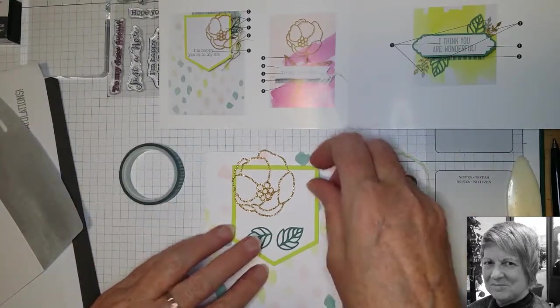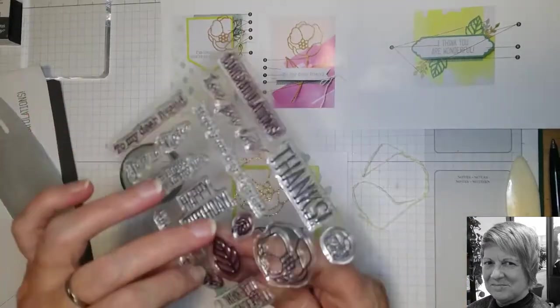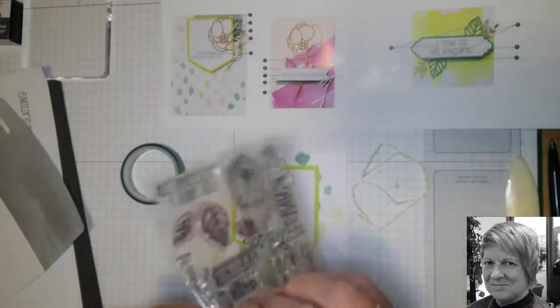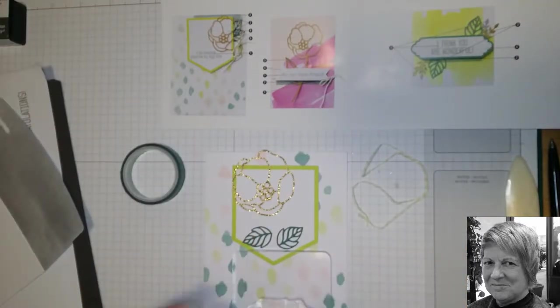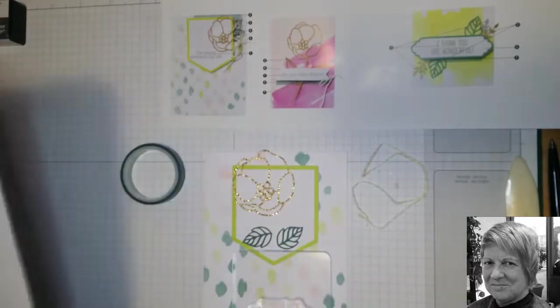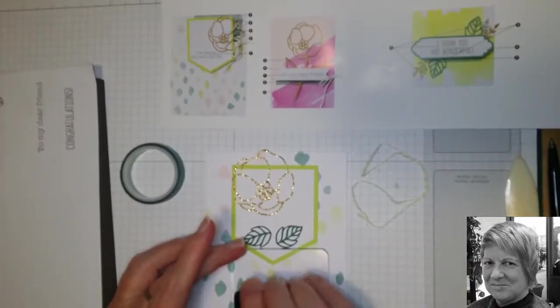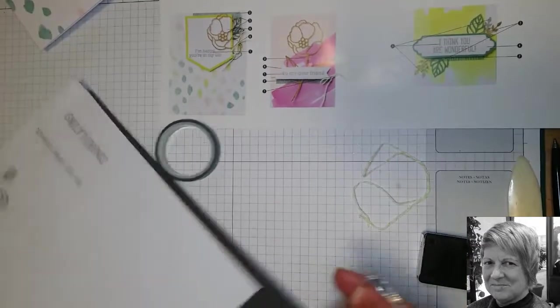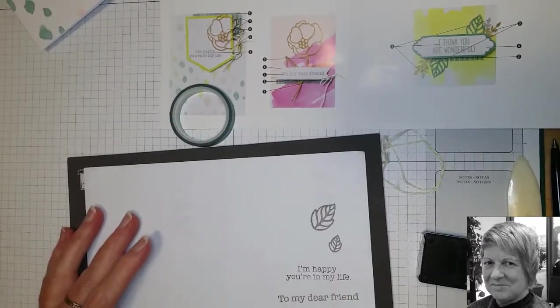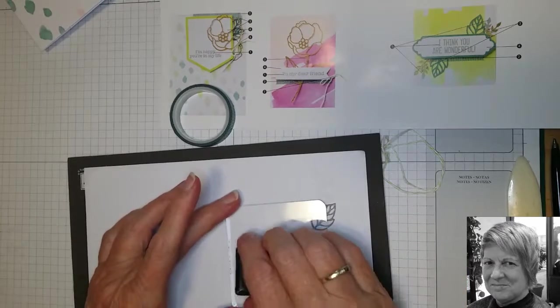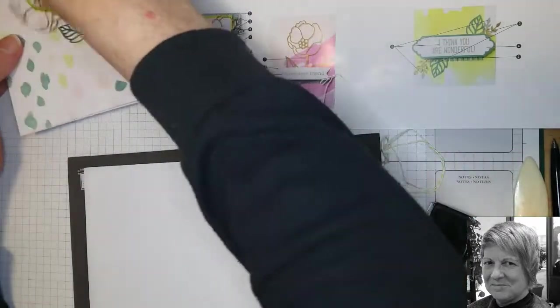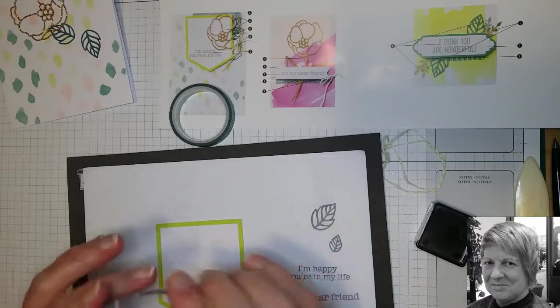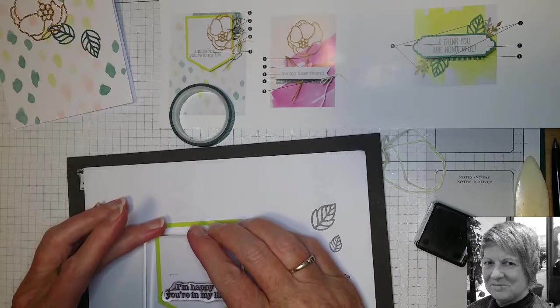Okay, so the first thing we're going to do is stamp our images. So I'm happy you're in my life. And again you don't need to use the sentiments that are in the instructions because most of the sentiments will fit on most of these cards. So I'll get our little ink spot and as usual I like to test it out on my scrap paper first.